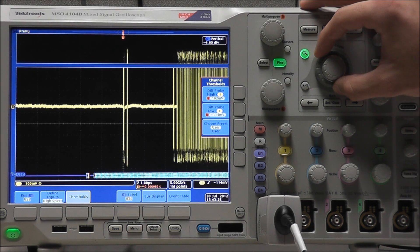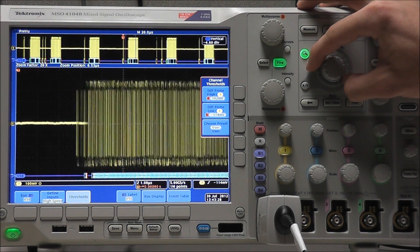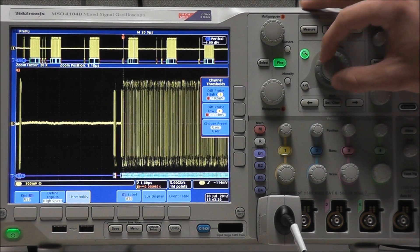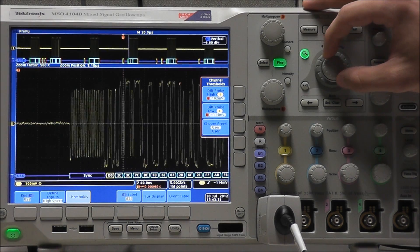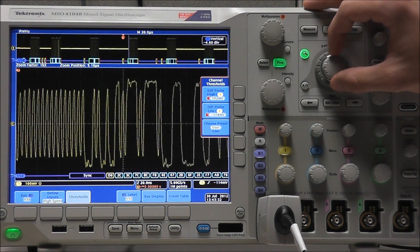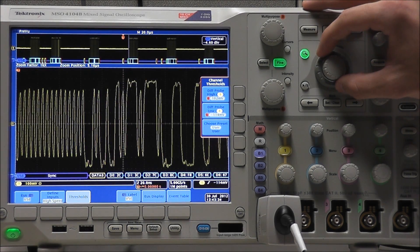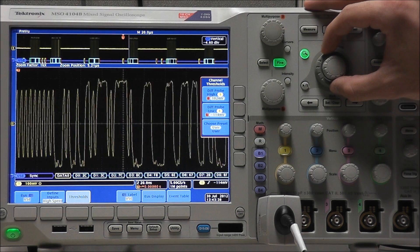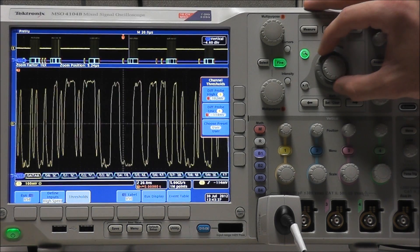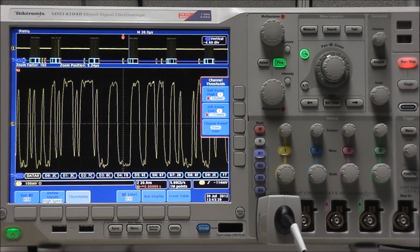Now we can use the Wave Inspector pan and zoom features of our scope to get a better representation of our data. And there we go, now we can easily observe specific, individual data values.